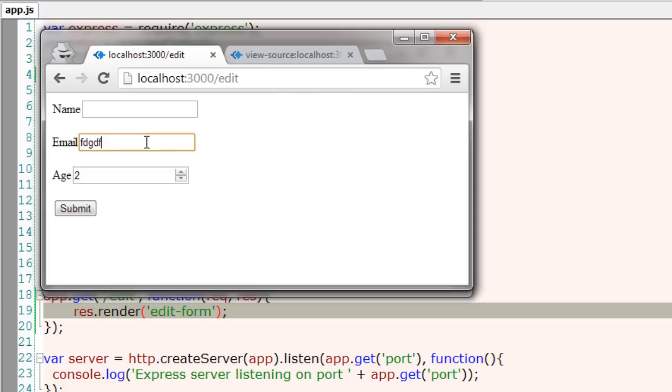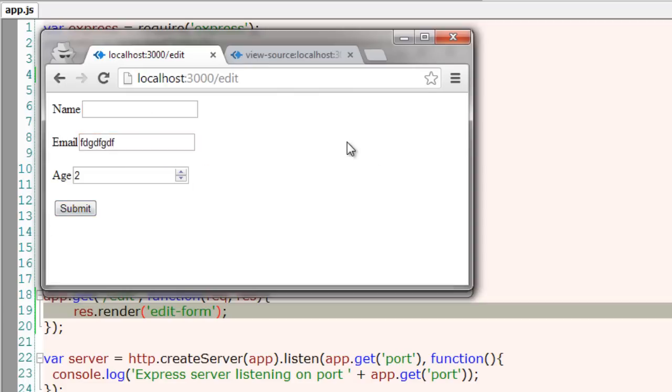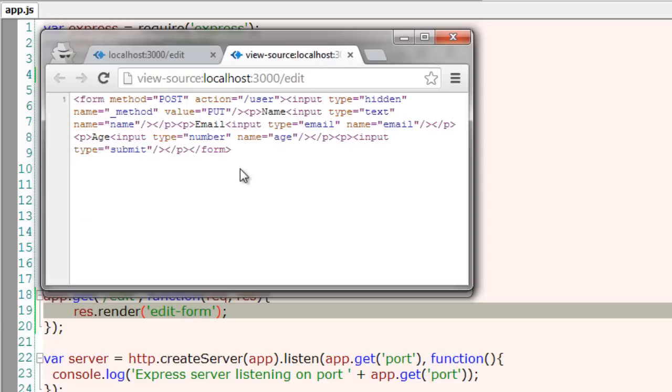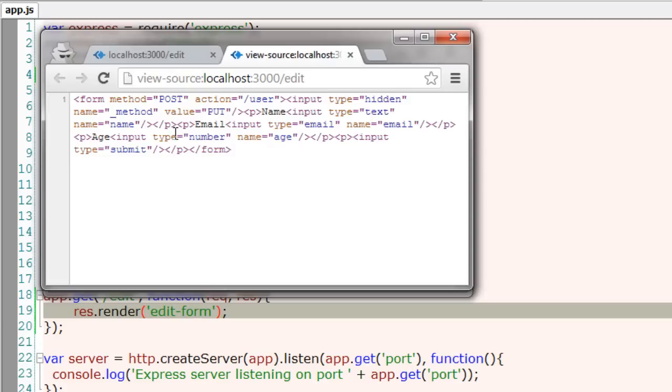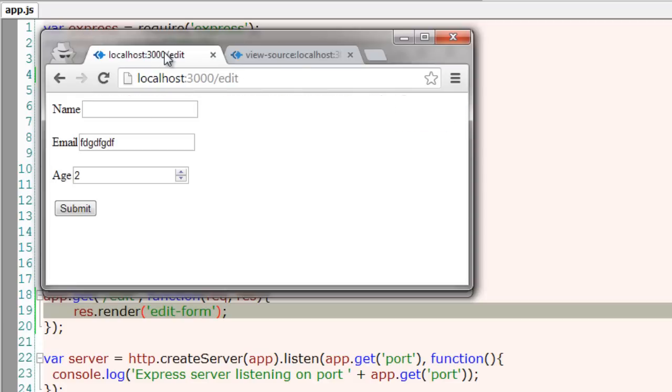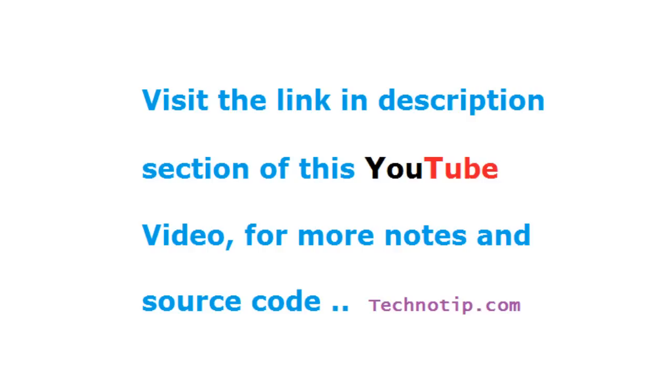So if you enter something other than email, the HTML5 tag, that is type equals email, notices you to enter valid email address.